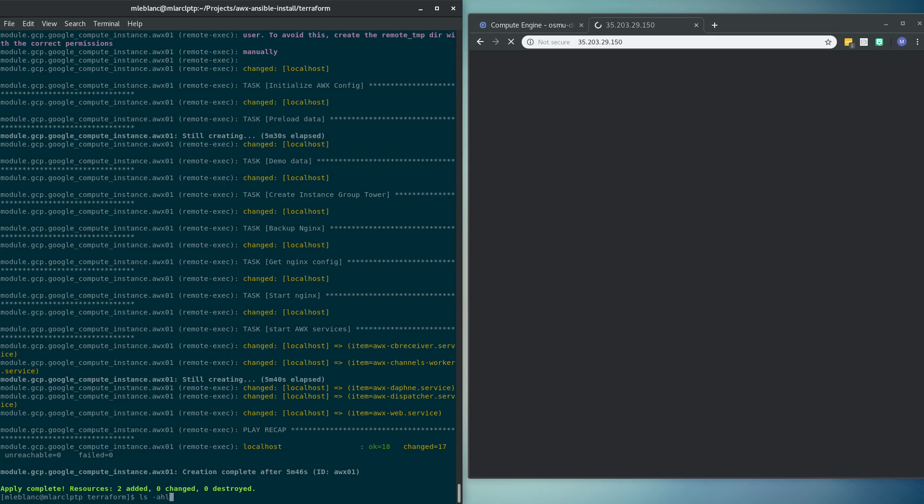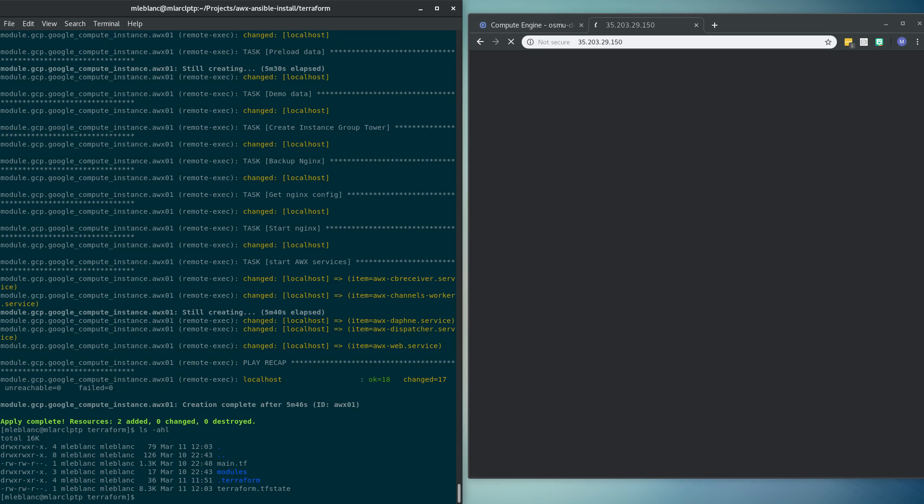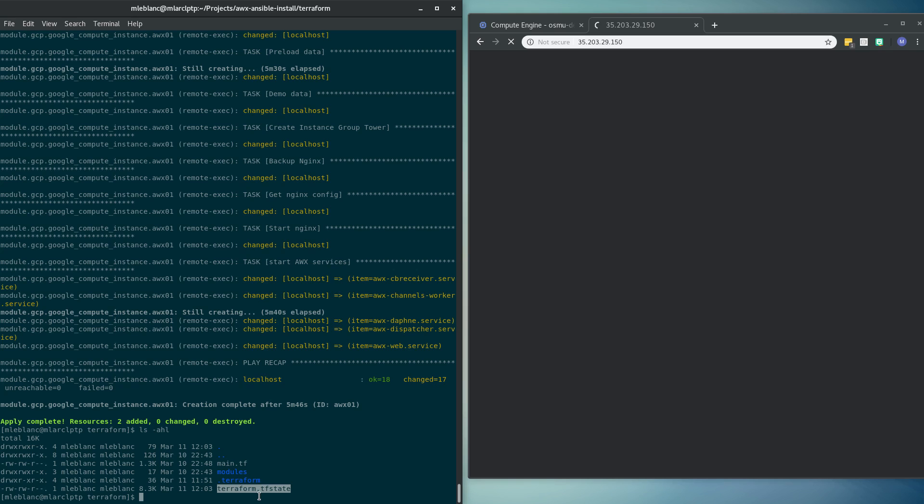Just to show you while we're waiting for that to come up. Once you run your Terraform, you have a state file. I'm not sure how familiar everyone out there is with that, but basically when you go to run Terraform again, it's going to check that state file to see what is out there and compare that to what should be out there and make delta changes based on that.